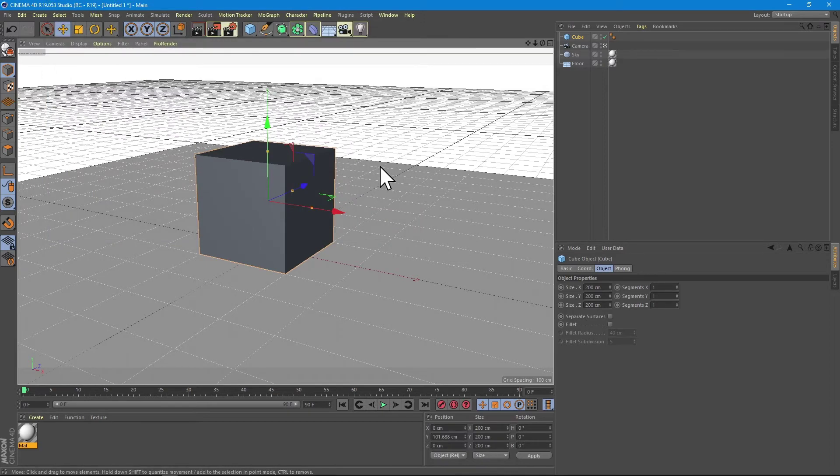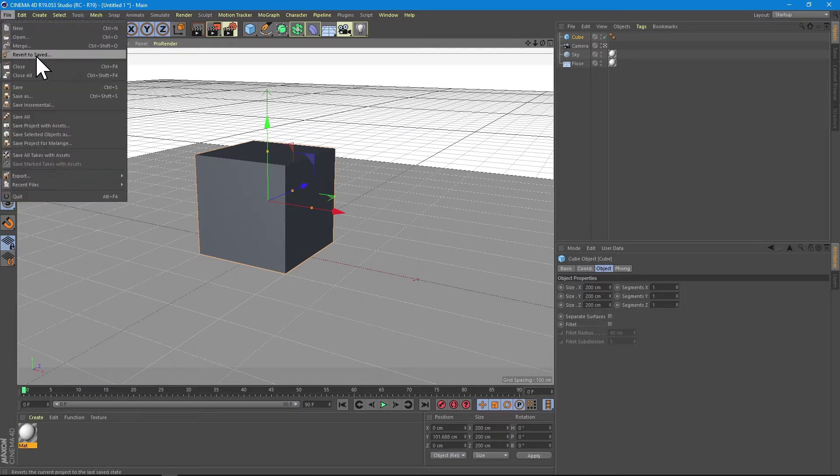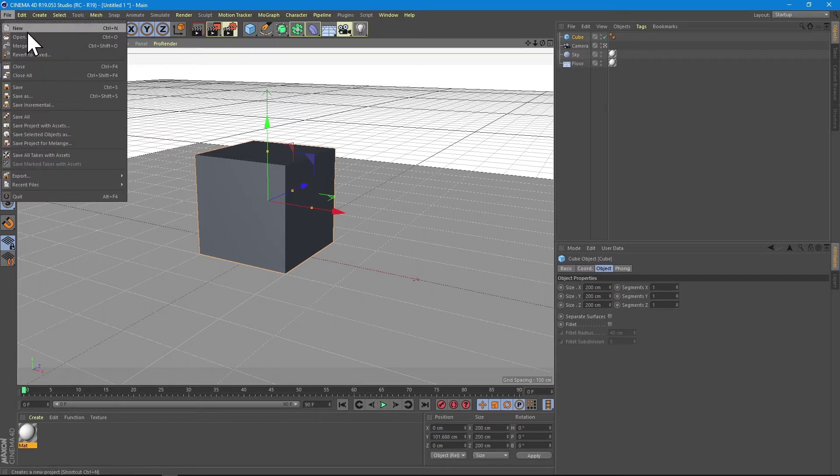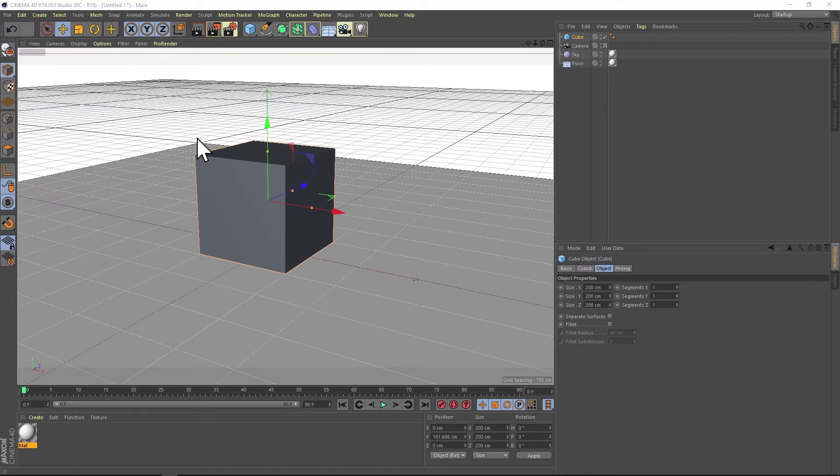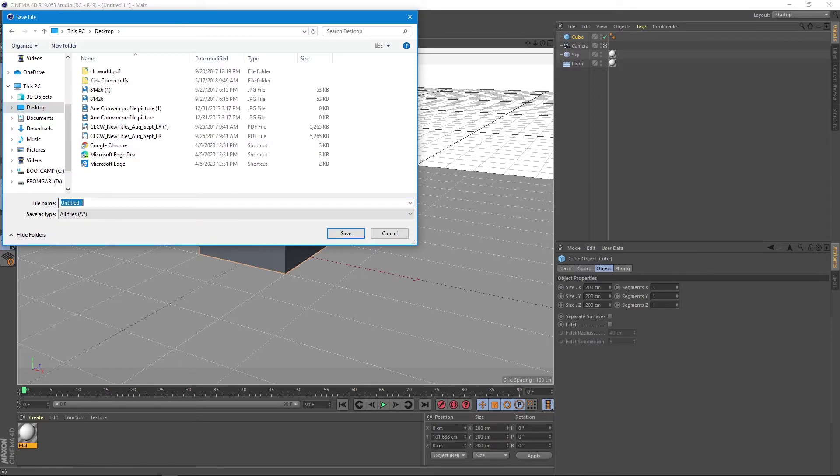If you are happy with these settings and you want your Cinema to start like this every time you open it, you just have to save this file. We'll save it on the desktop with the name new.